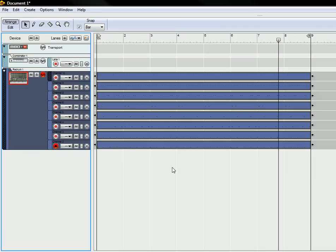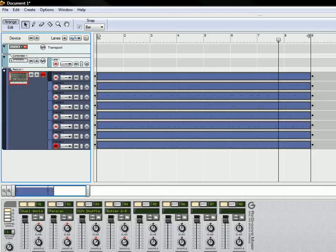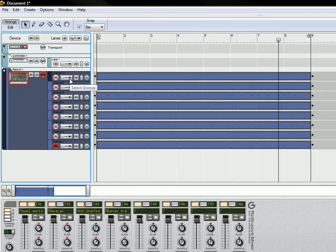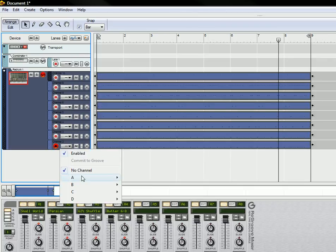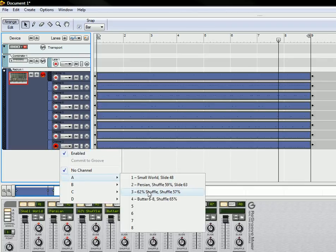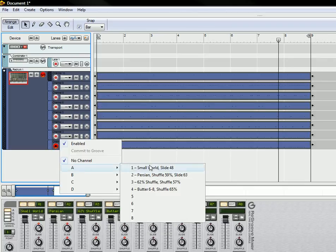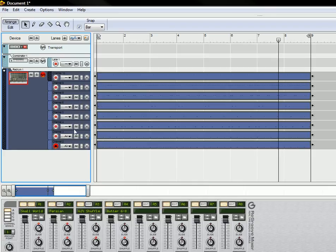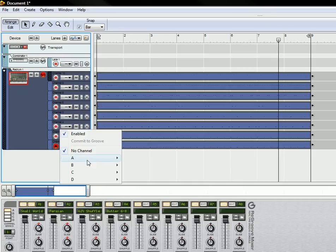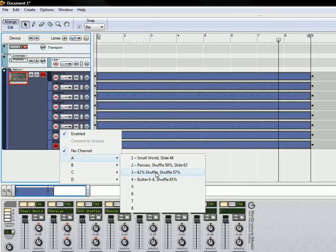The other nice thing about this is that you can open up your Re-Groove editor here. I've got a few different groove patterns already set up, so what you can do is you can take each channel and actually assign different Re-Groove patches to those different channels.